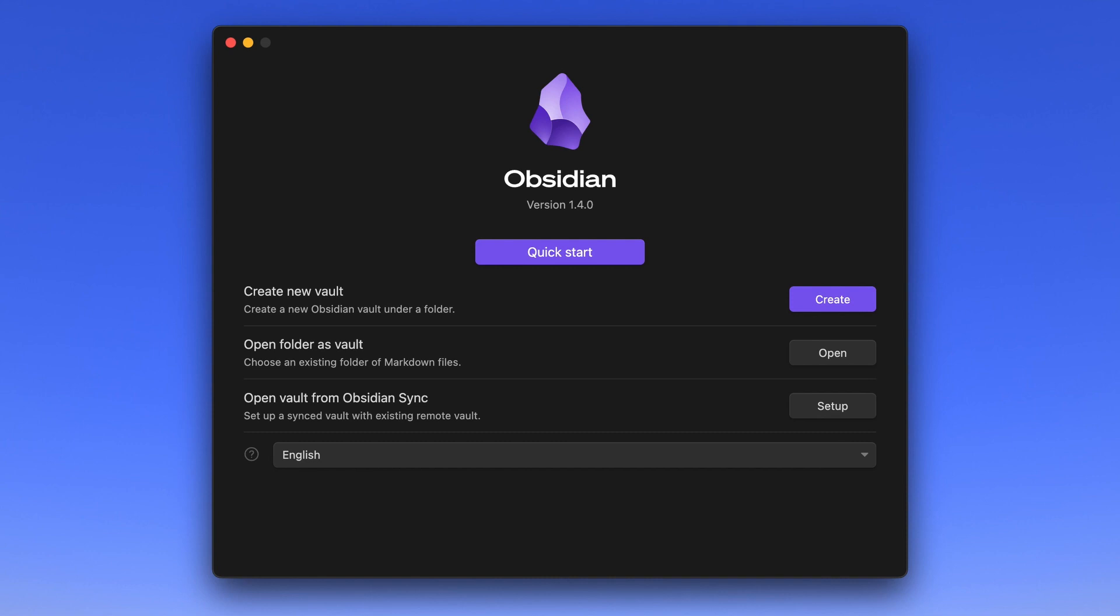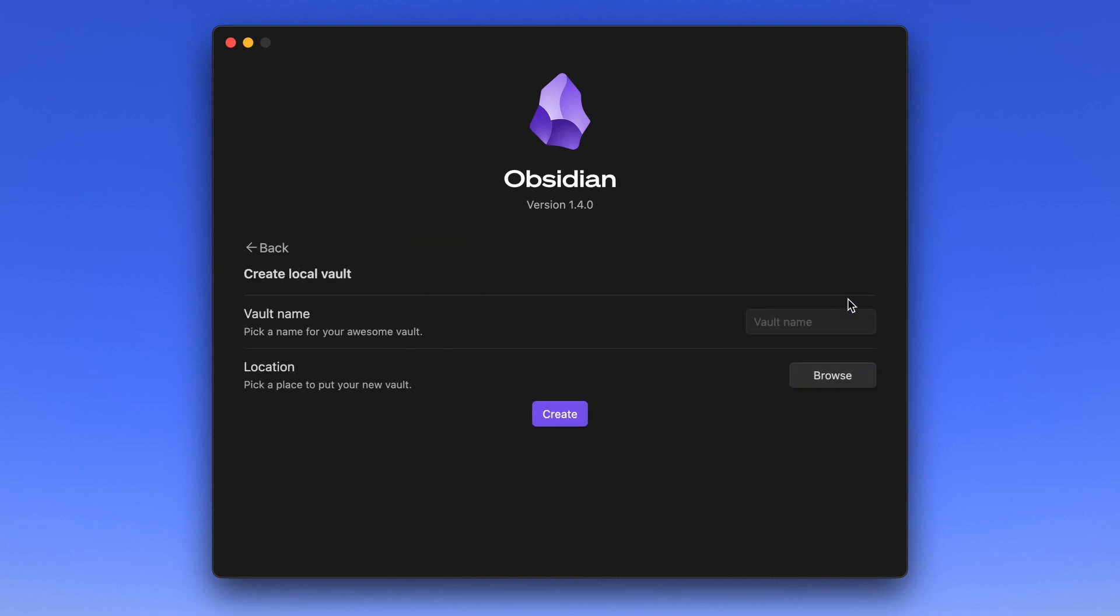So just opening a folder with word documents wouldn't get us very far. In general, if you are just starting with obsidian, you can ignore the second and third options here. Instead you want to create a new vault. So let's click on create. Next it says create local vault. This again underlines that you don't create a folder in any cloud on foreign servers, but on your local device, your notebook or whatever you are using.